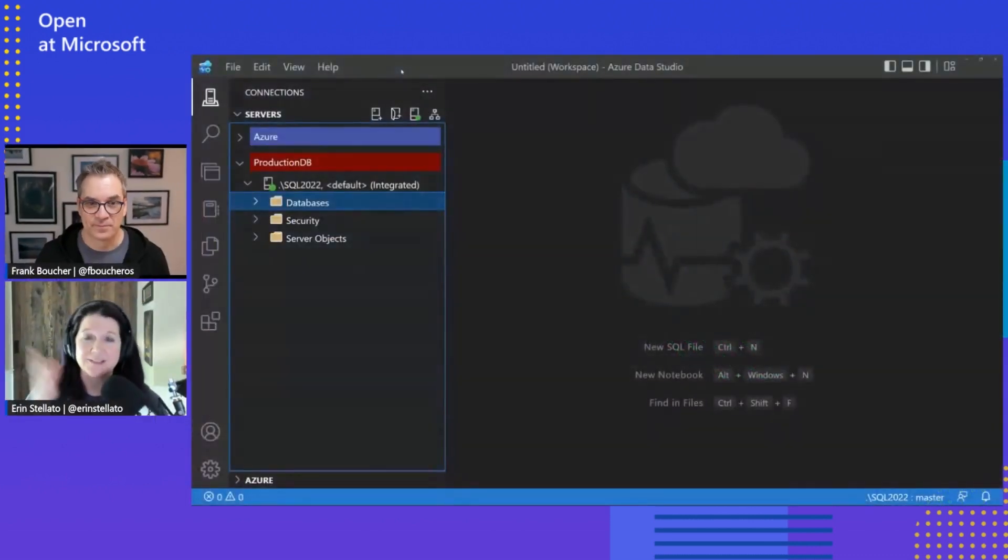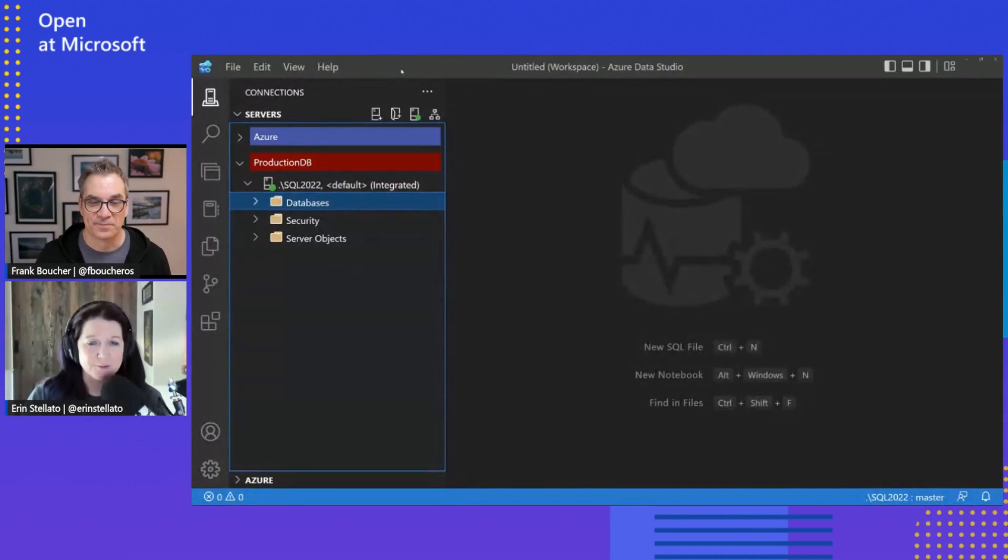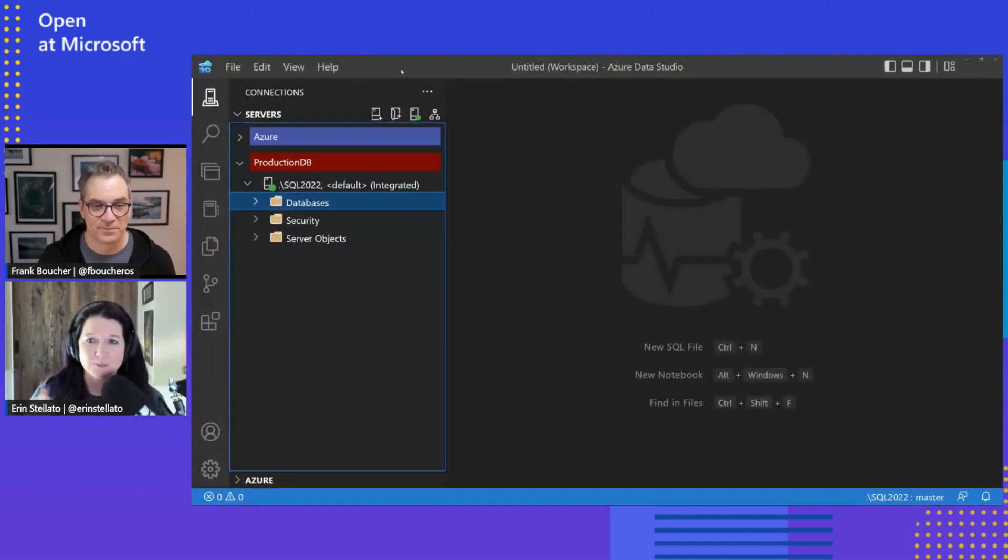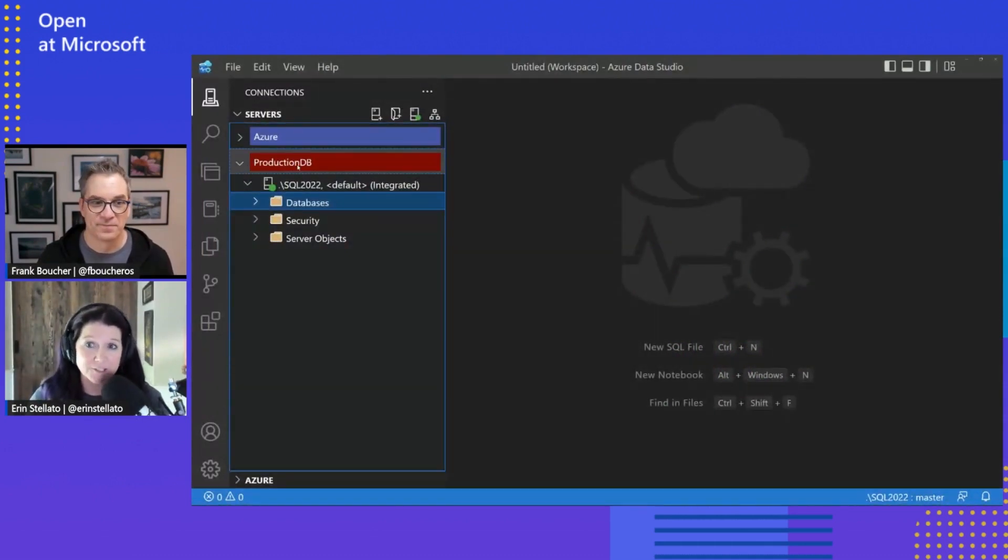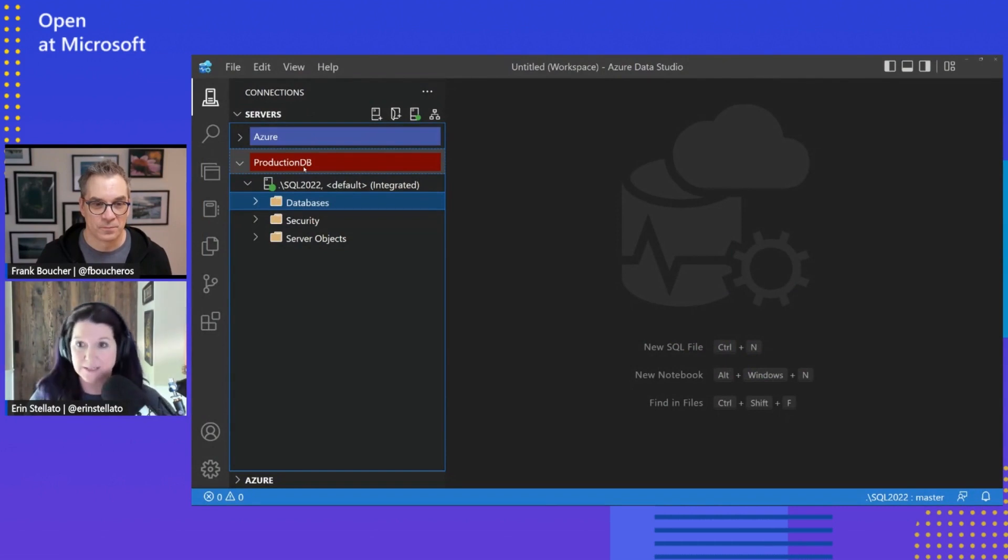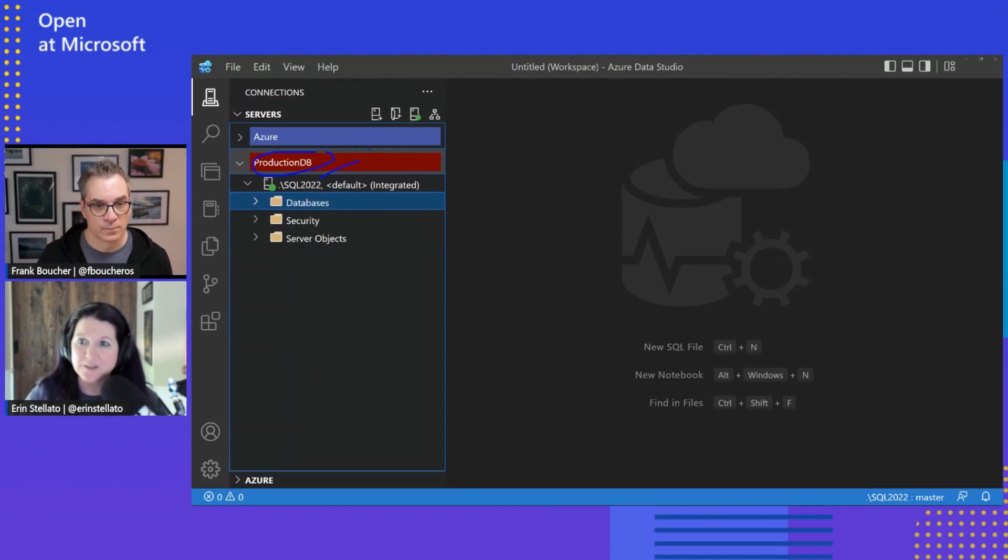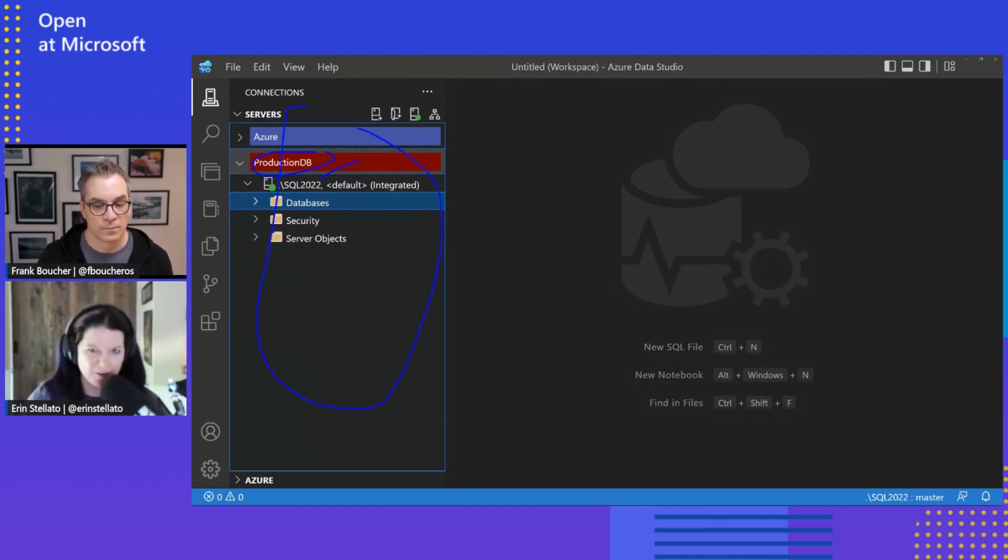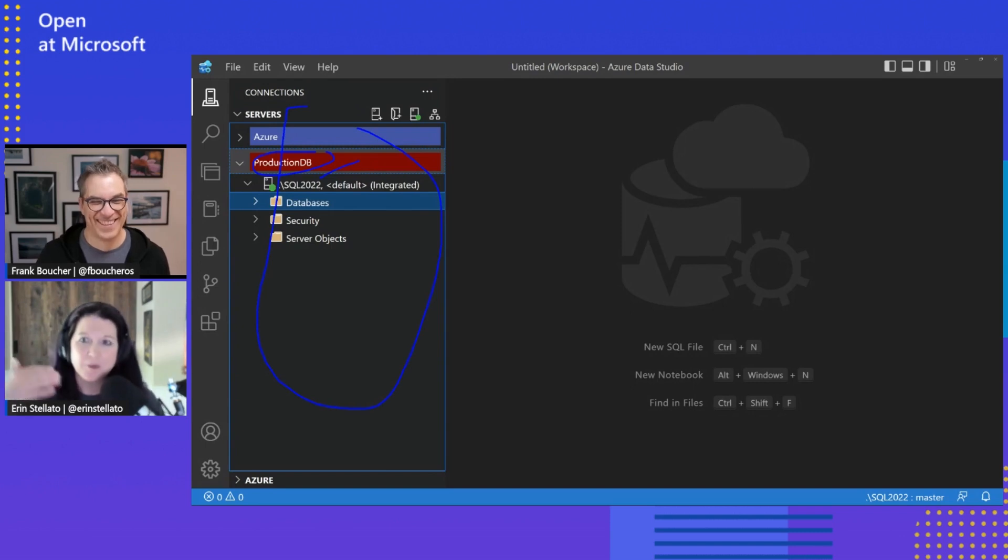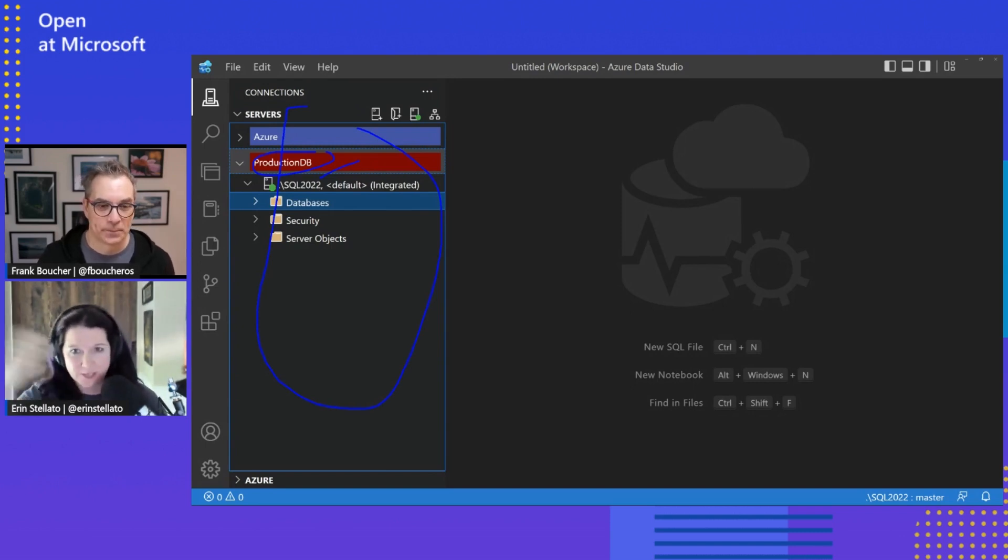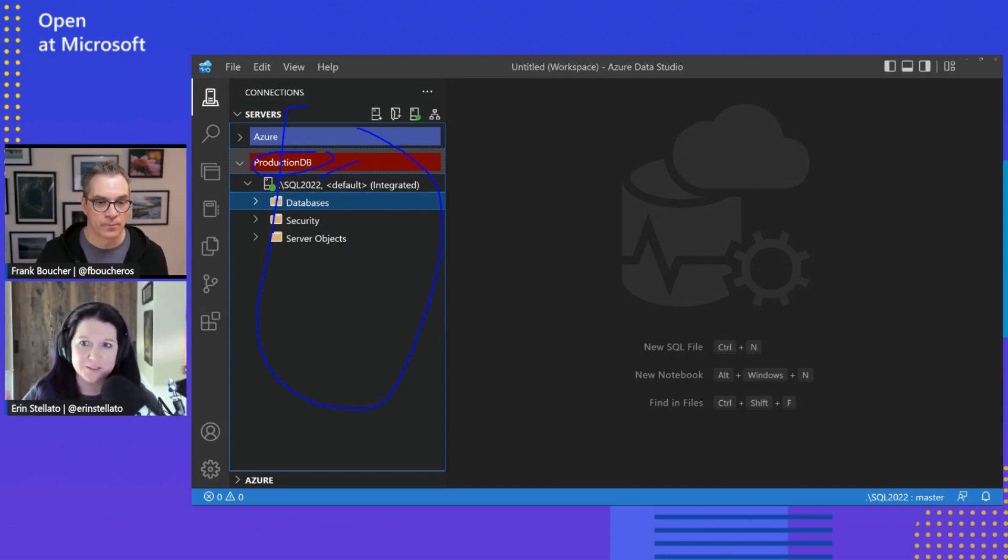Okay, so I have Azure Data Studio open, of course, and this is the latest release 1.43. Within my connection to my production database, you can see that here. I have this SQL 2022 database and this whole bit over here, which is a connection view, but we also call that Object Explorer because we can navigate right within there and look to see what objects exist.